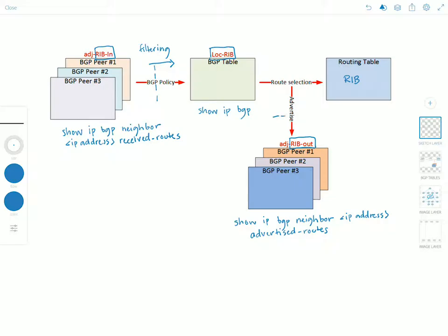And then here routes from the local RIB would go into the RIB-Out table after outbound policies and filtering is applied.